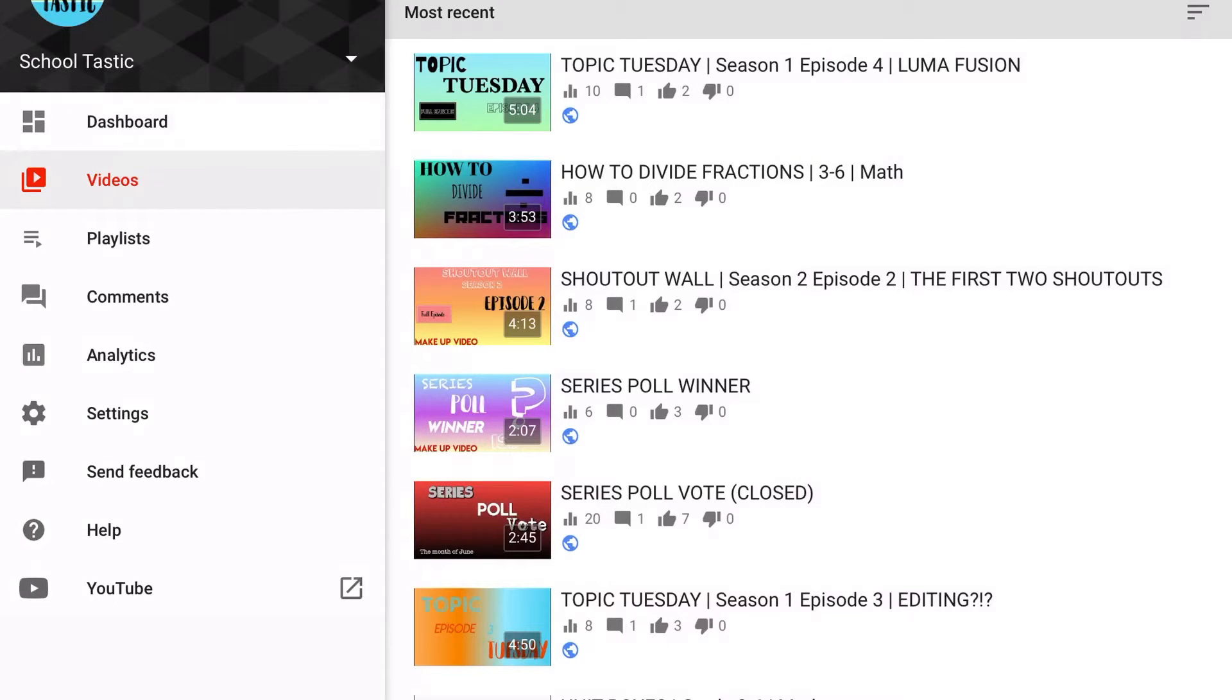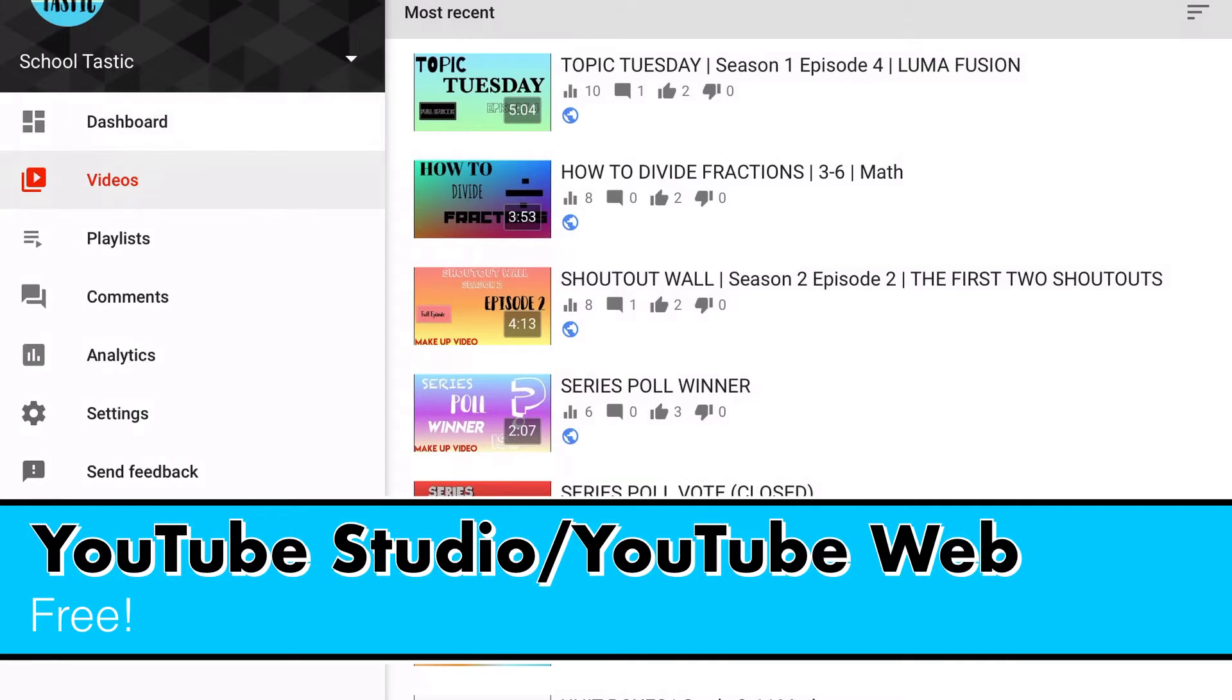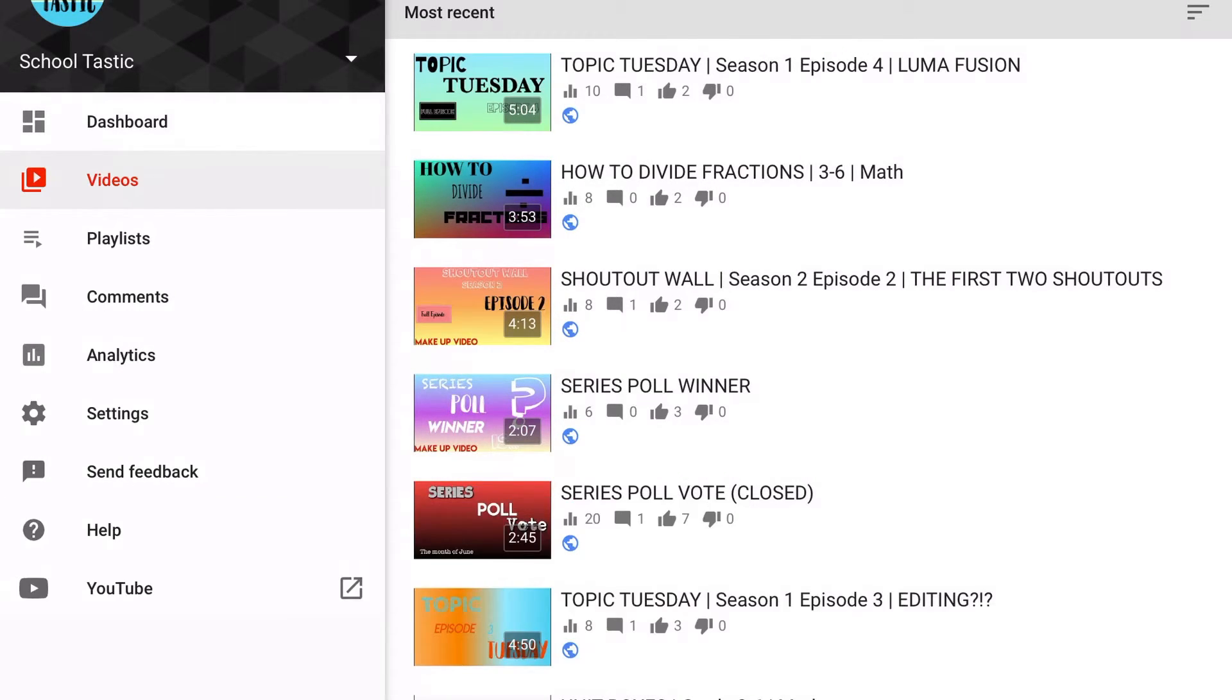Sorry if there's a little gap in here. These are pretty much all my videos. This is YouTube Studio and YouTube Web. I kind of use both of them. It's for free, pretty much, if you're a YouTuber. Everyone pretty much who's a YouTuber uses it.